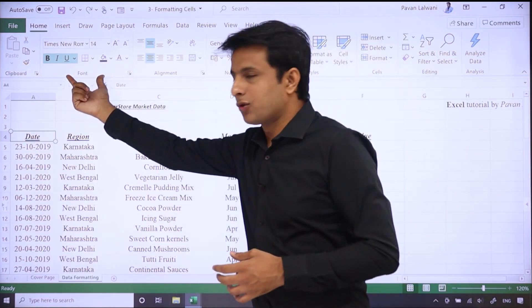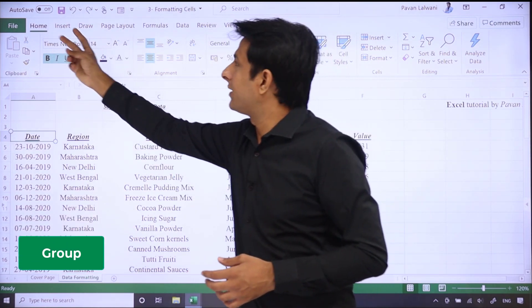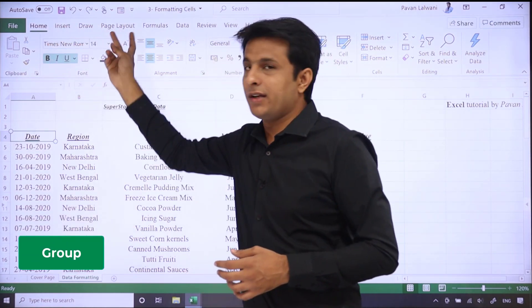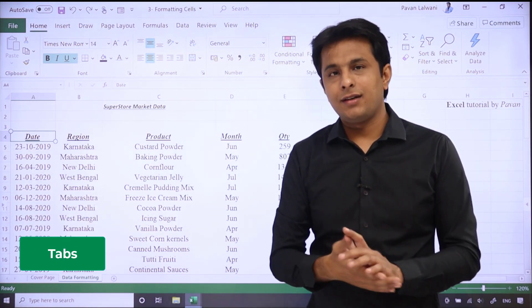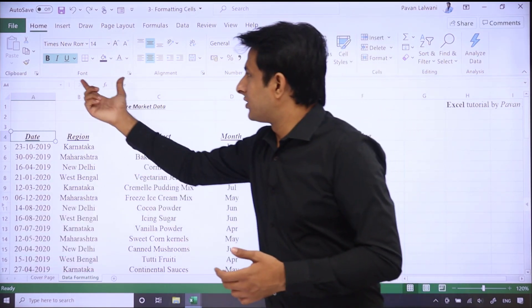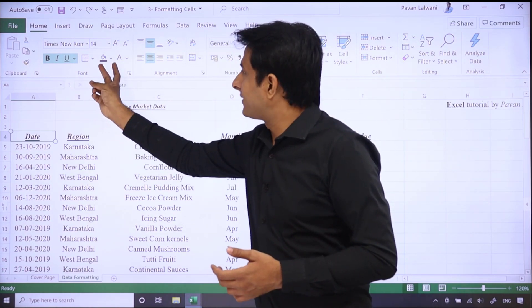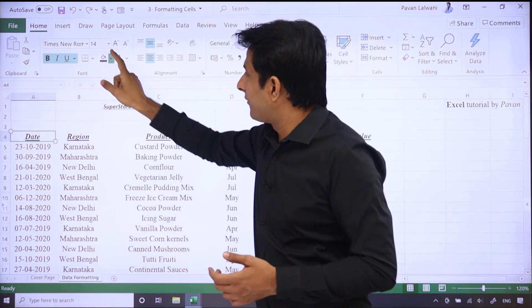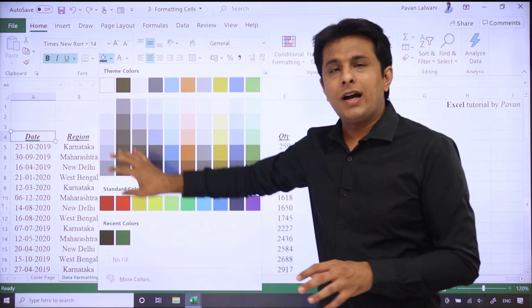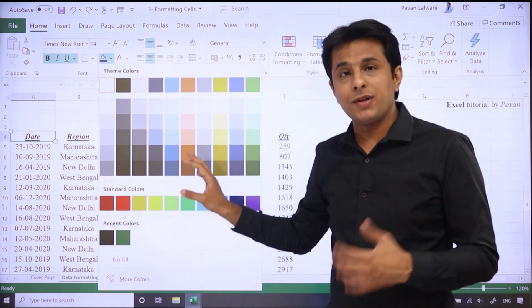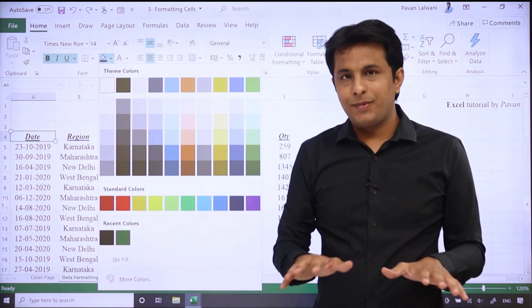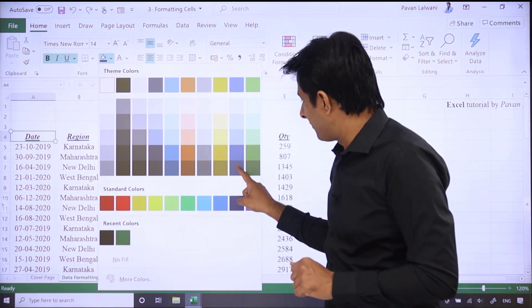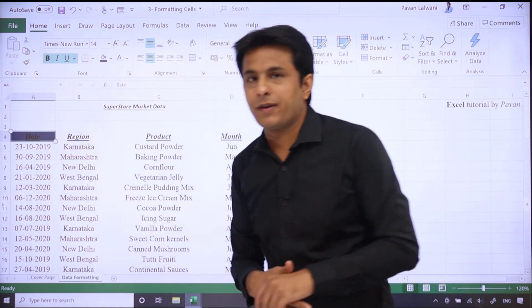And you see, in the font group, this whole section is a group. Home, insert, draw, page layout are called tabs. The menu bar is called tabs. So, in this font group, there's a bucket symbol and a text. If you click on this small drop down, there will be many different color shades. Almost 50 plus different color shades. So, what I'll do is, I'll keep it very basic, simple one. I'll just select the blue color here. And you see, the blue color shade has been given.